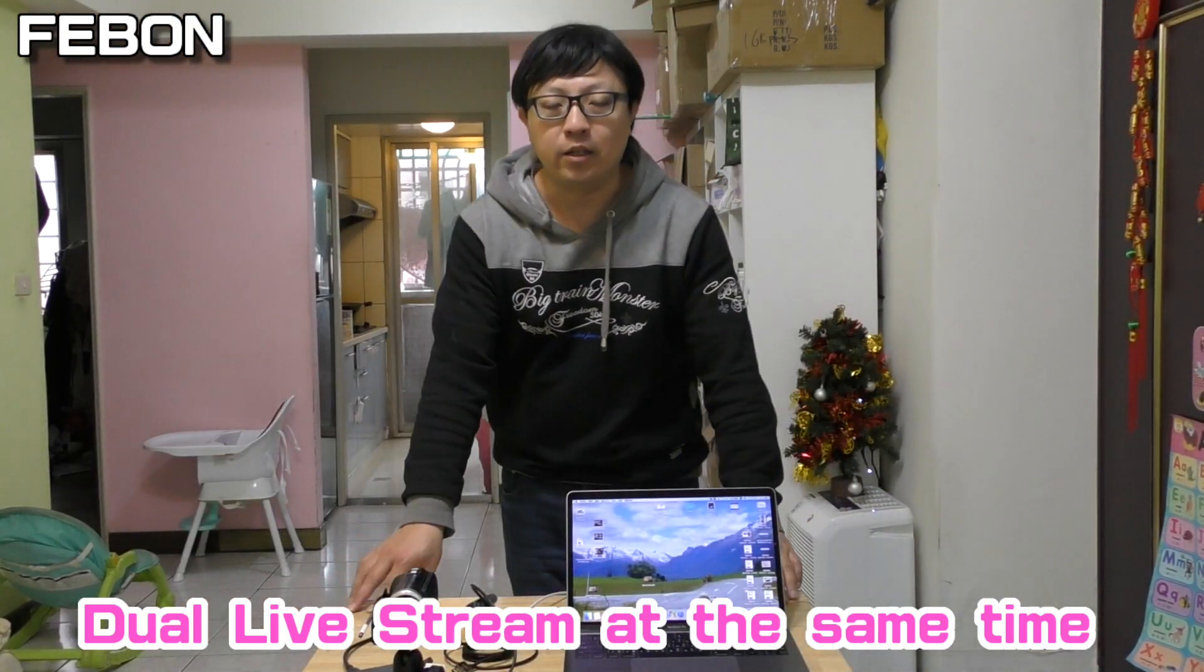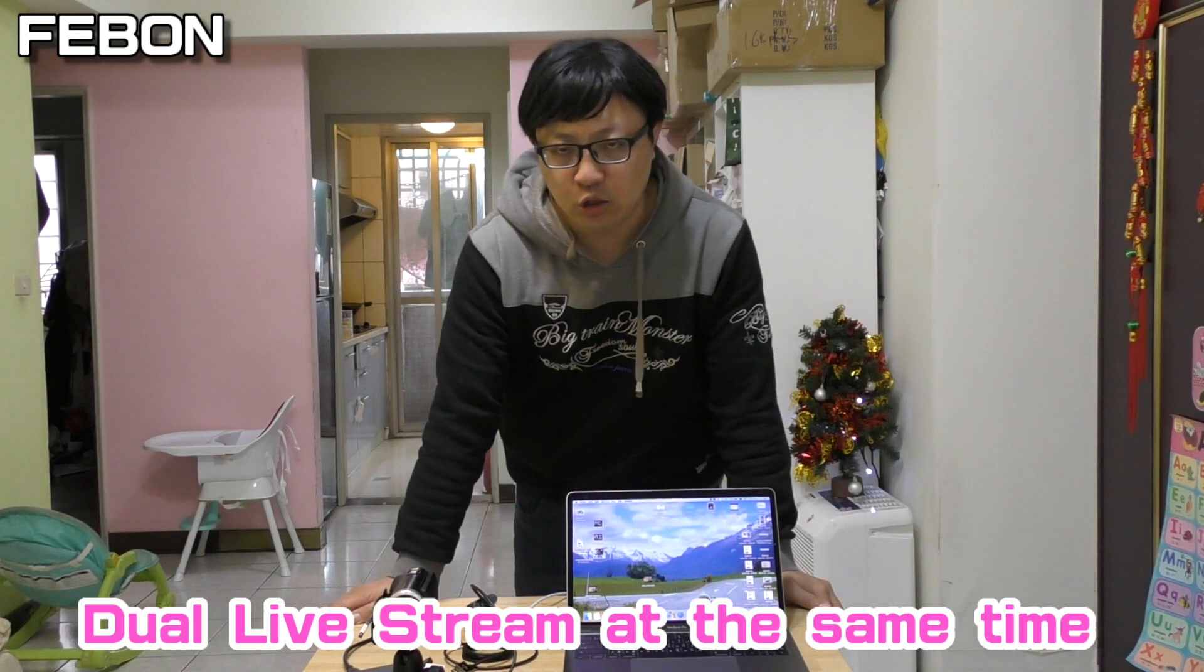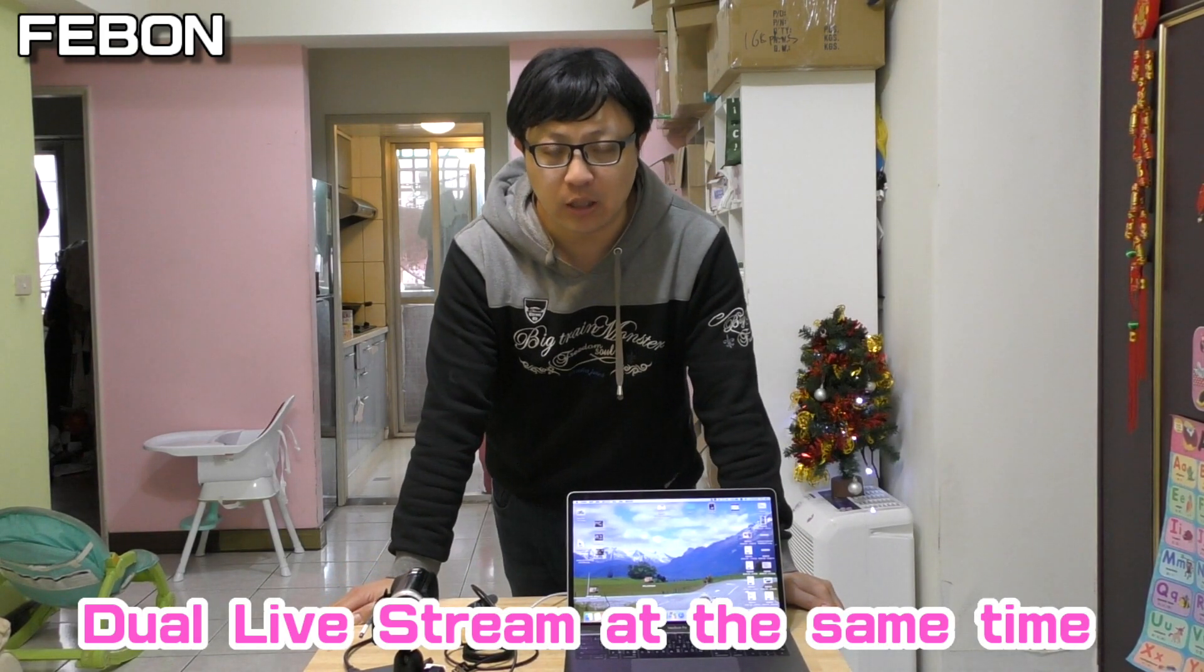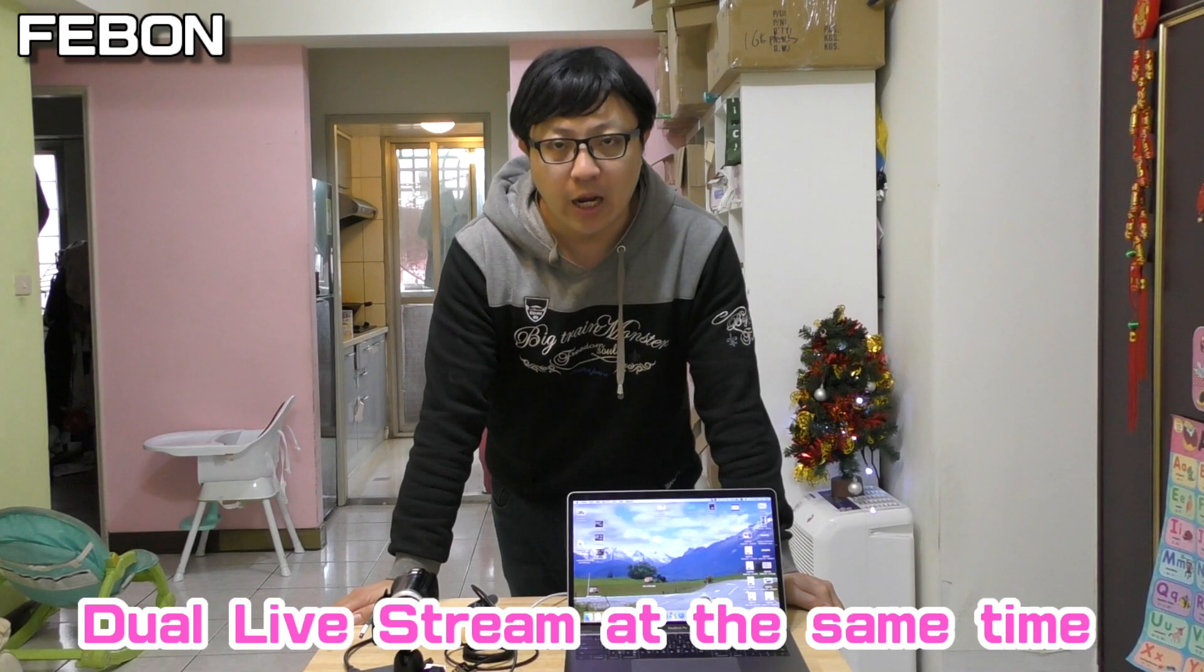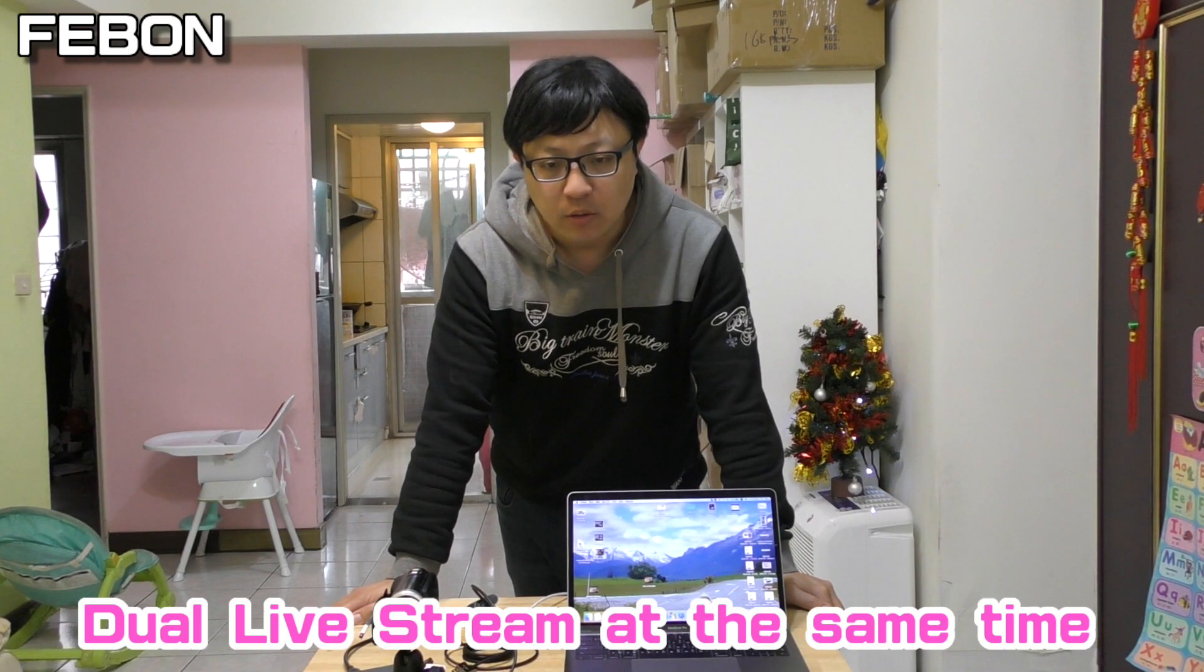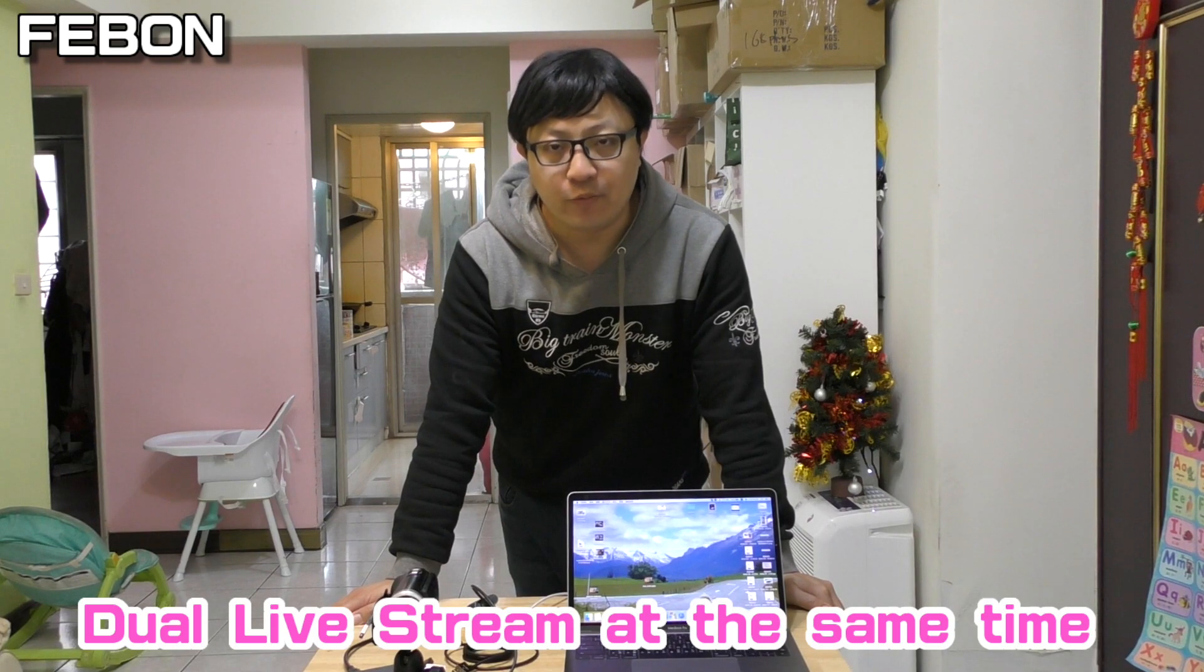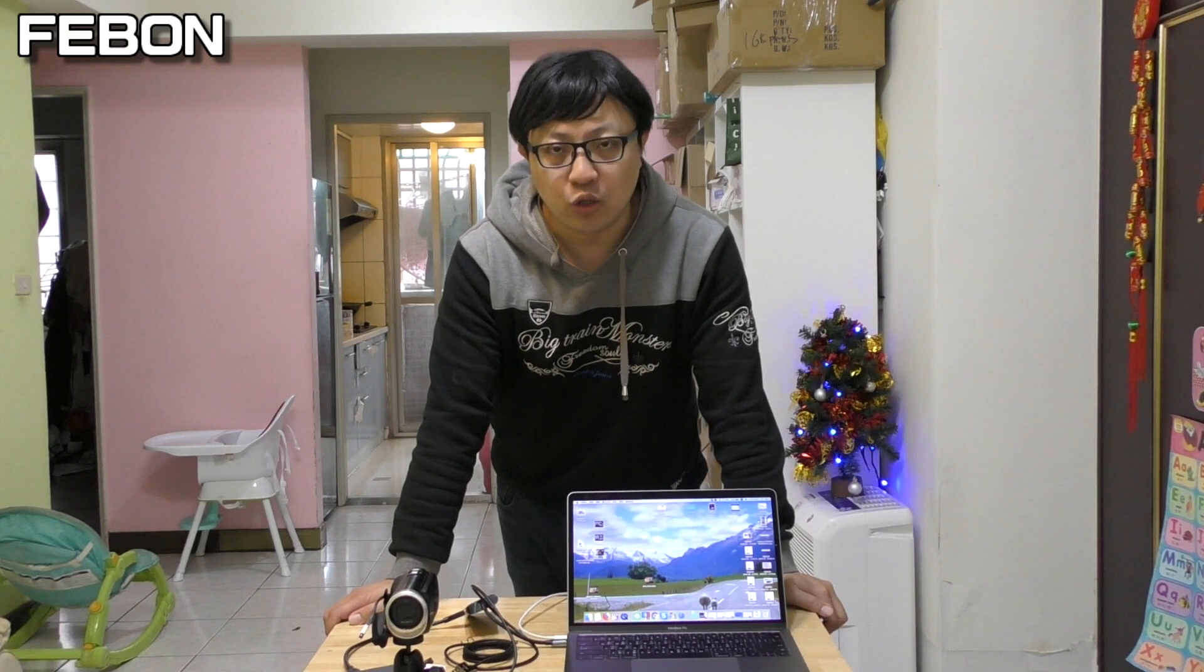Hi everybody, I will introduce you how to easily do dual live streaming at the same time. I will show you how to do live streaming with Facebook and YouTube. This is free and very easy.